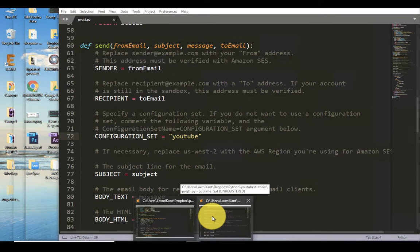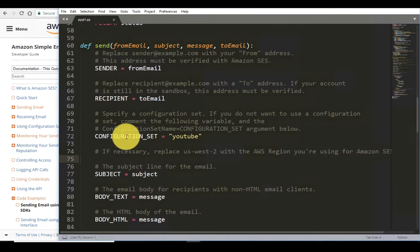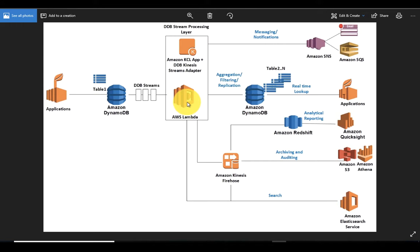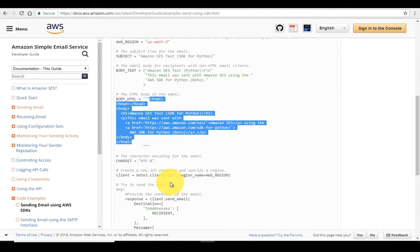Here is a configuration set called 'YouTube'. In a configuration set we decide where we want to send the notification. The notification will be sent to the SNS topic, then the topic will publish the message to SQS, then AWS Lambda will process that SQS and classify whether a mail has been opened, clicked, delivered, or bounced. For that classification we need a configuration set.